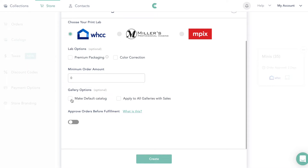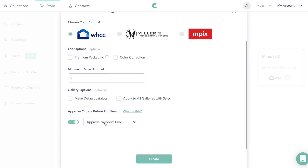You can change it to make this your default gallery or apply to all galleries with sales, but you don't have to do either. I like to assign which storefront goes to each gallery individually. Then for 'Approve orders before fulfillment,' I always do two days so I can double check that cropping is correct. Then we're going to go ahead and create.